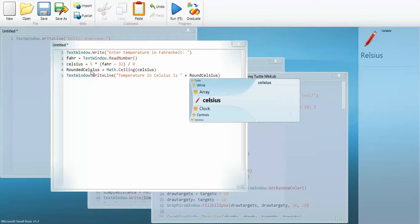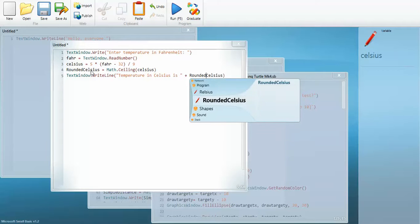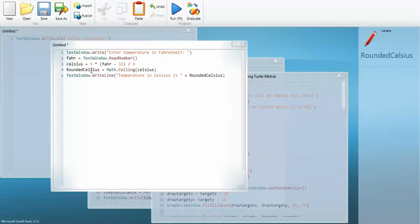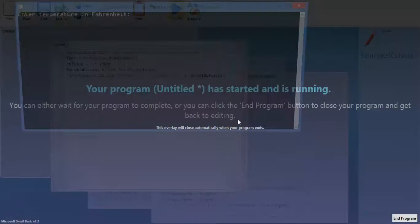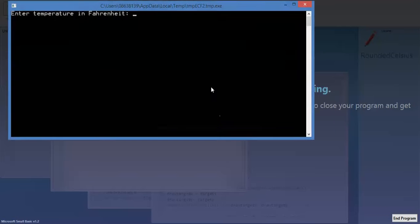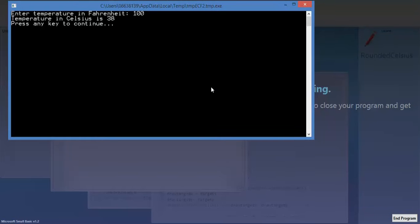Which is down there on the, hang on, you know what, I know what I did wrong, rounded. There it is. So that's correct. Now I'm going to run it again. So enter temperature in Fahrenheit 100 is 38. Now obviously I've distorted it a bit but that's just to show you what you can do with this program. It's a very good way of giving students a program and getting them to tweak it a bit to enhance it.